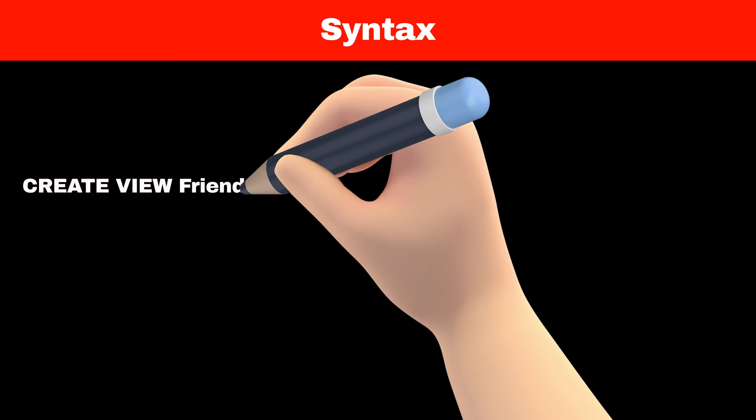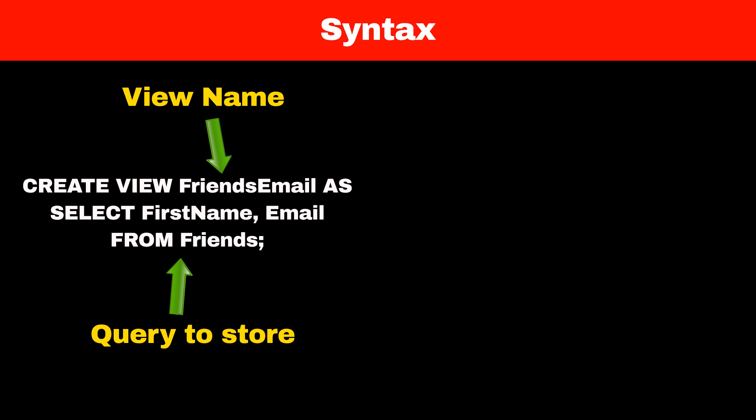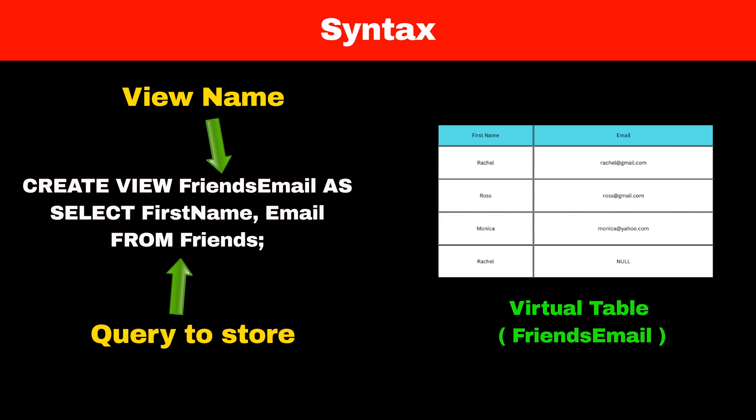We can create views in SQL using syntax CREATE VIEW view_name AS and then the query. You can see that our query is now saved in view FriendsEmail and it creates a virtual table which only contains name and email of friends.